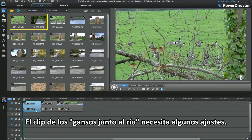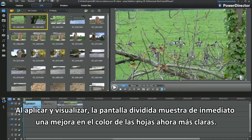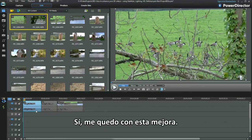The geese on the riverbank clip looks in need of some fixing. Applying and displaying, the split screen immediately shows an improvement on the dark leaf colour. I'll take that improvement.